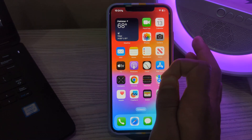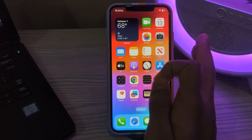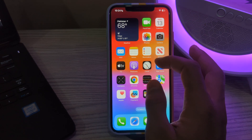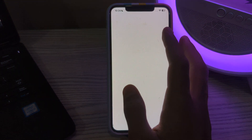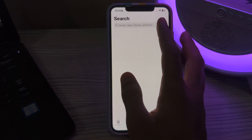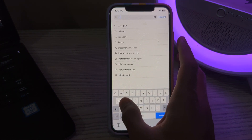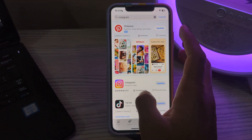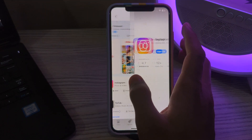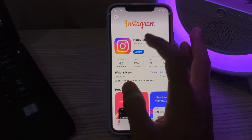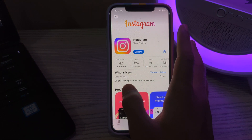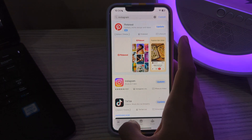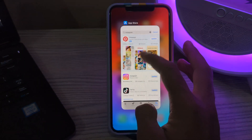After updating your iOS version, you have to update your Instagram app version. Make sure you have the latest version of the Instagram app installed on your iPhone. Open the App Store, search for Instagram, tap on it, and if you see an Update option, simply tap on Update to update Instagram to its latest version.